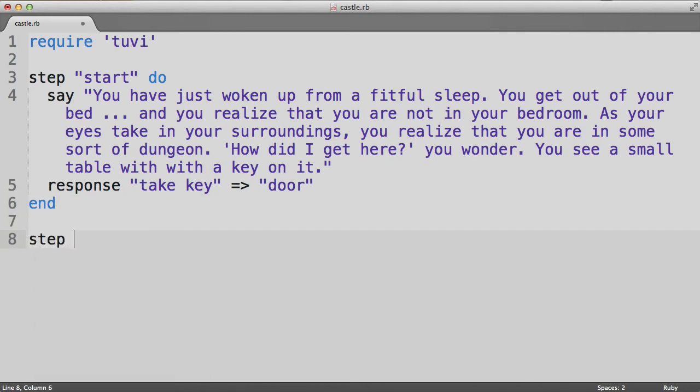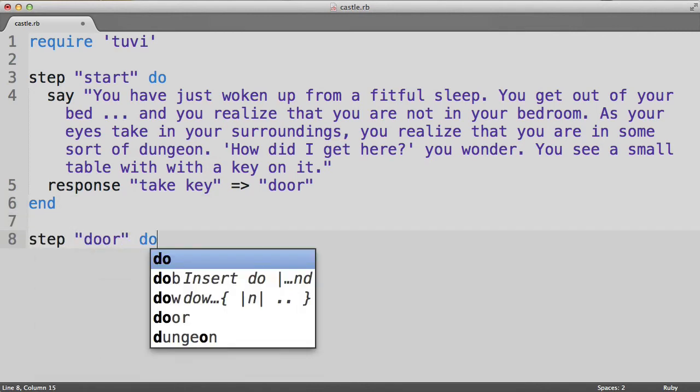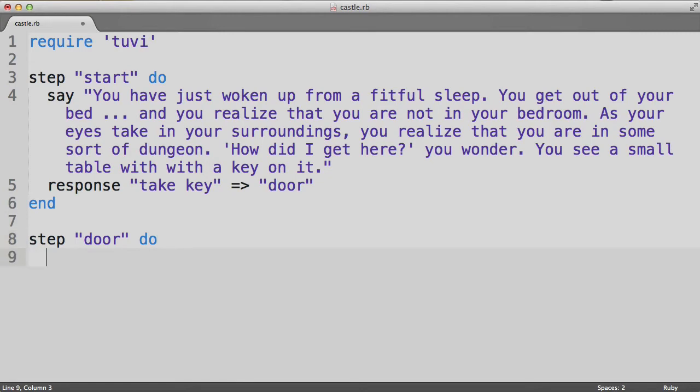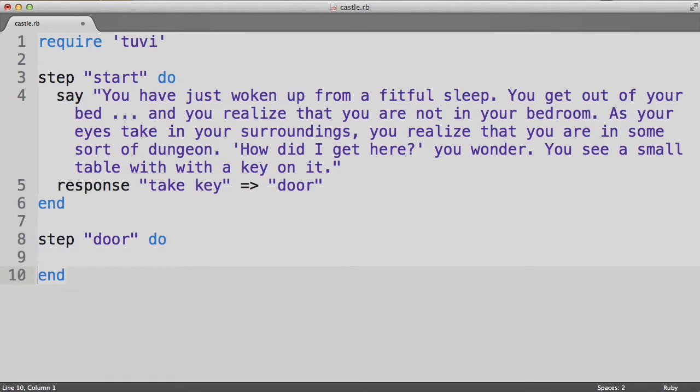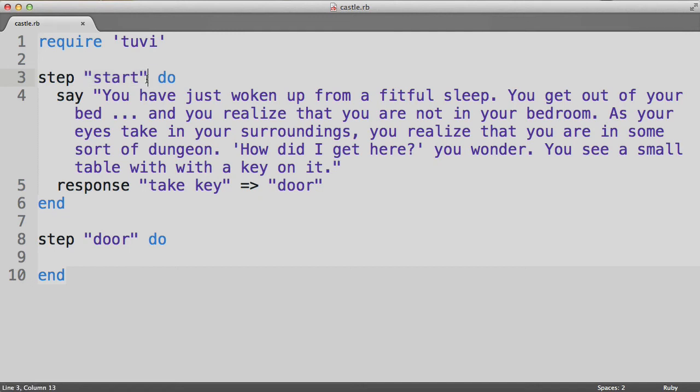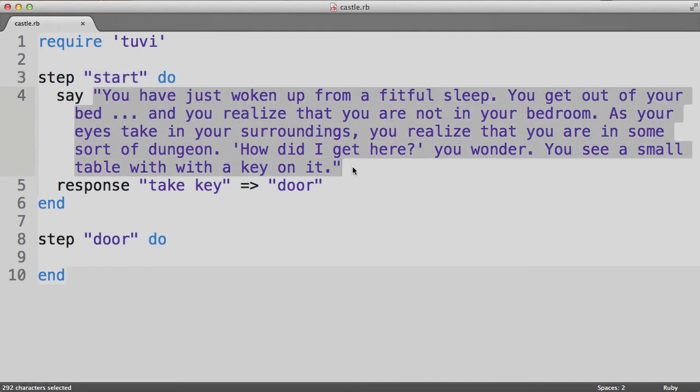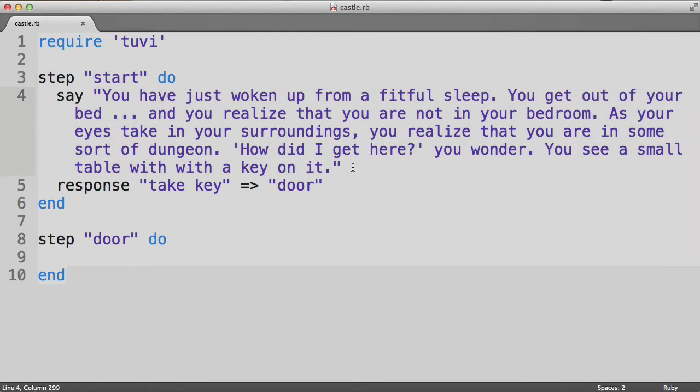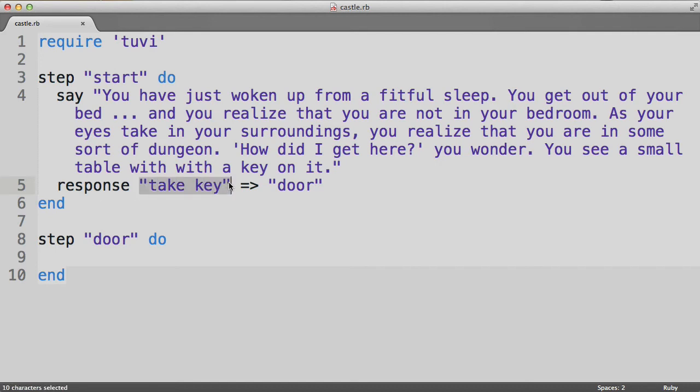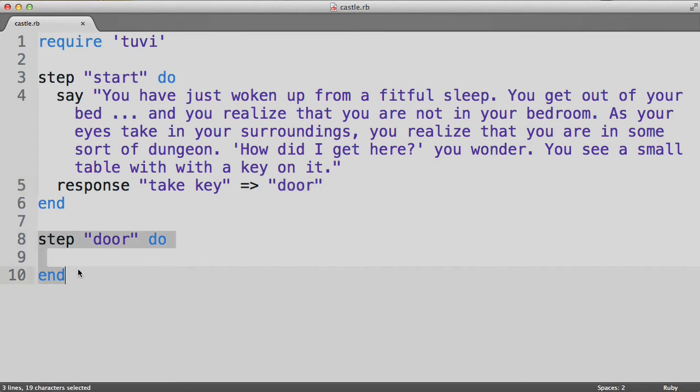We'll then end this step. Then we'll start another step, called door. And for now we'll leave it empty. So to review, the game starts with the start step. And it's actually necessary to call the step that you're going to start with, start. The computer then prints this all to the terminal, and then offers the user one response. In this case, the take key response. And you read this line as saying, if the user responds with take key, then go to this step, namely the door step. The door step is now defined over here, but we just have to fill it in still. So let's do that.